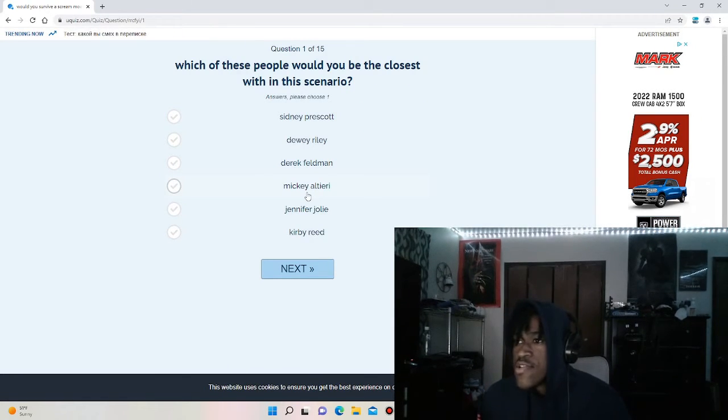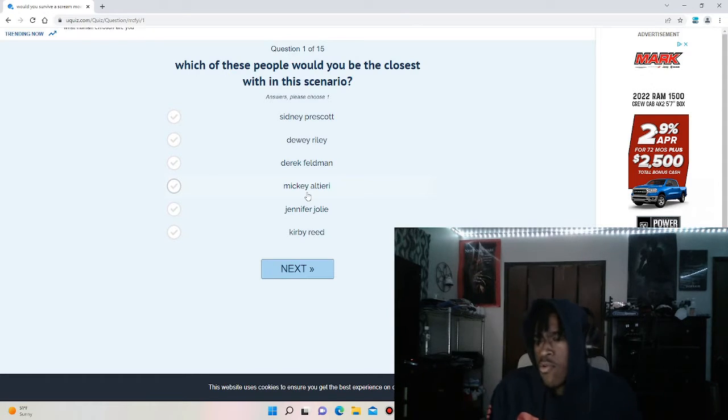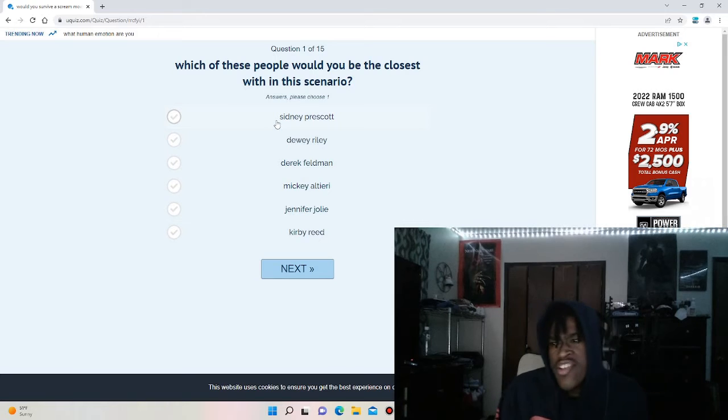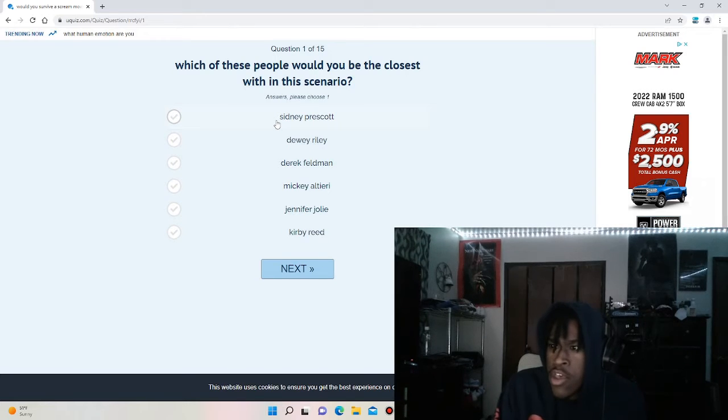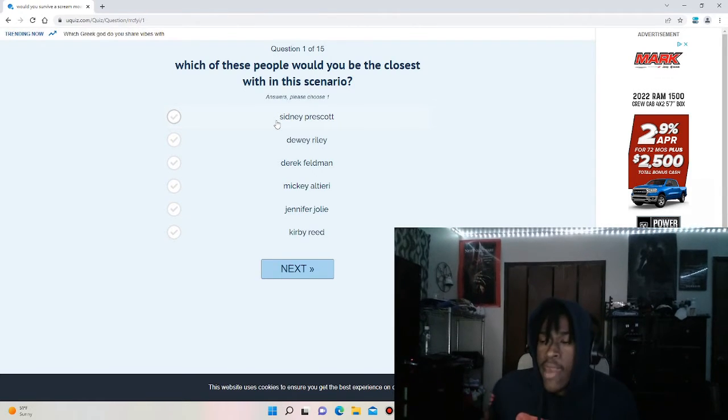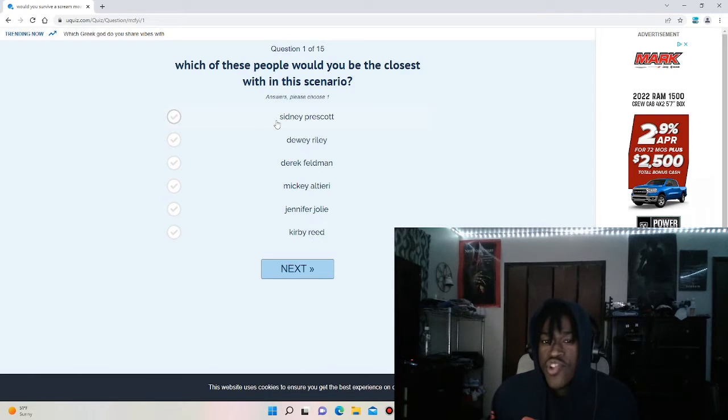Okay, so the first question, there's 15 questions. Which of these people would you be the closest to within the scenario? So I'm going to kind of break down a little bit.